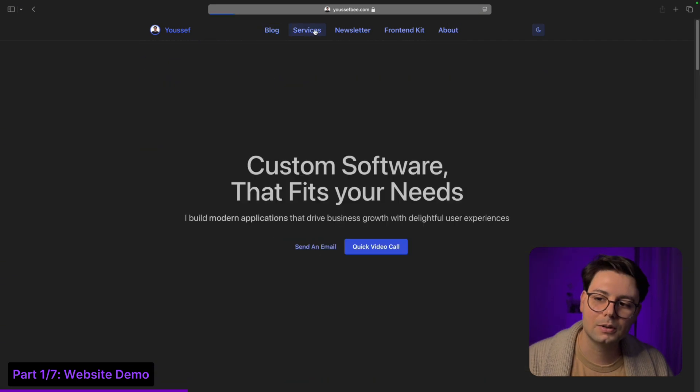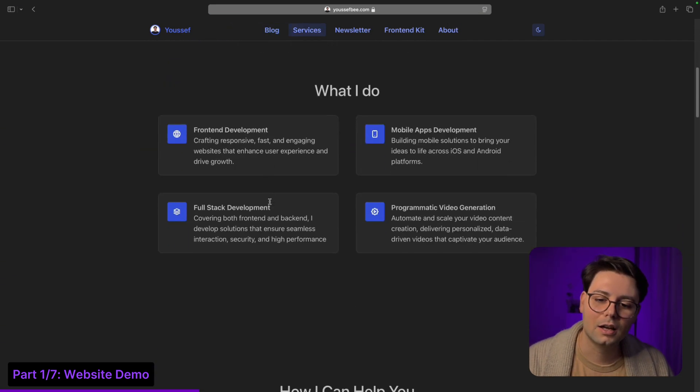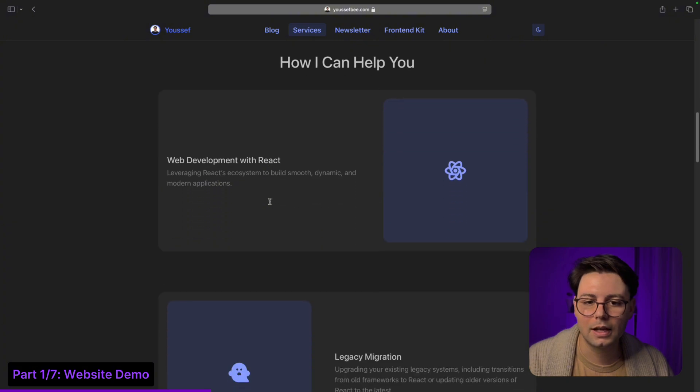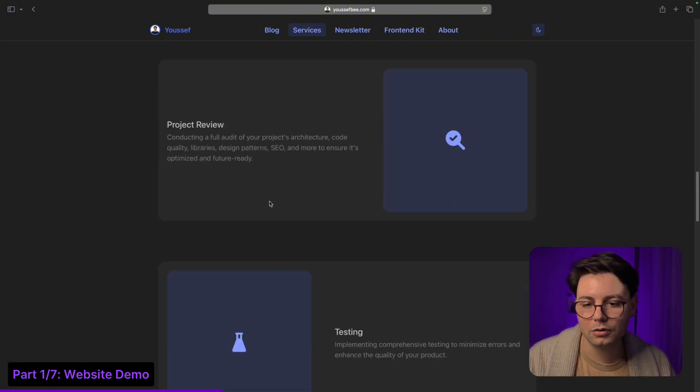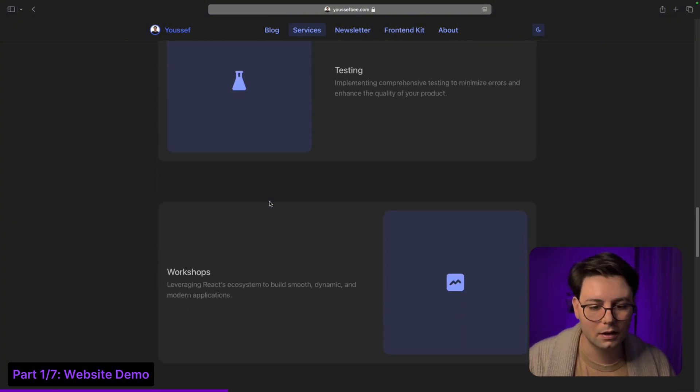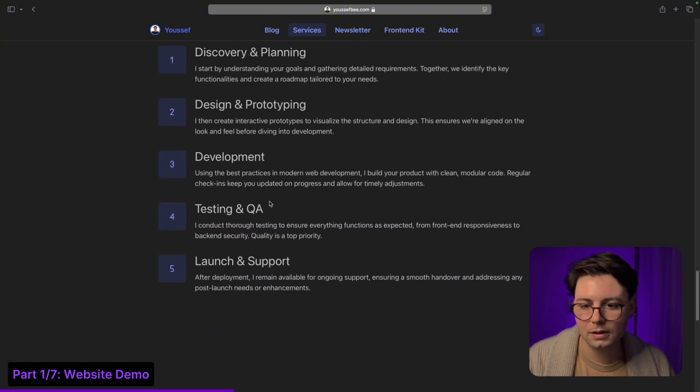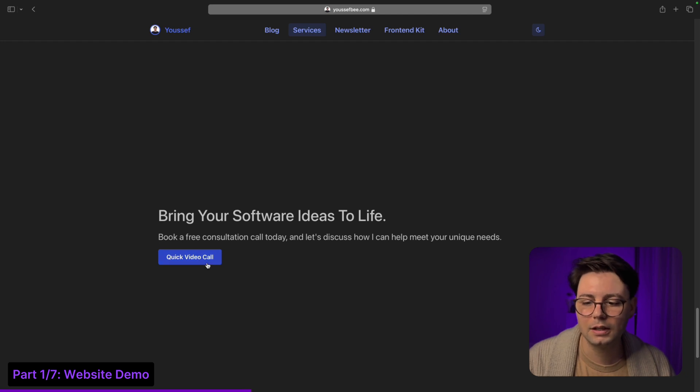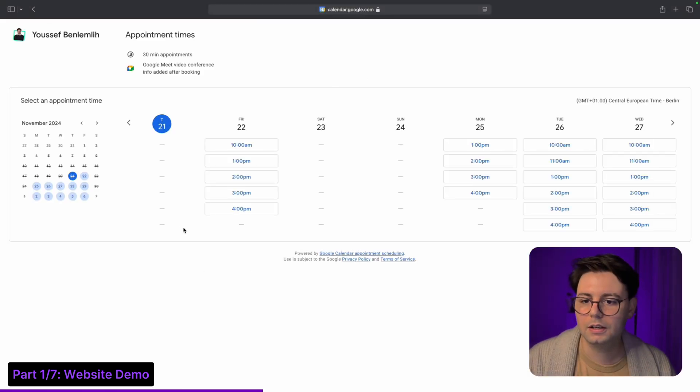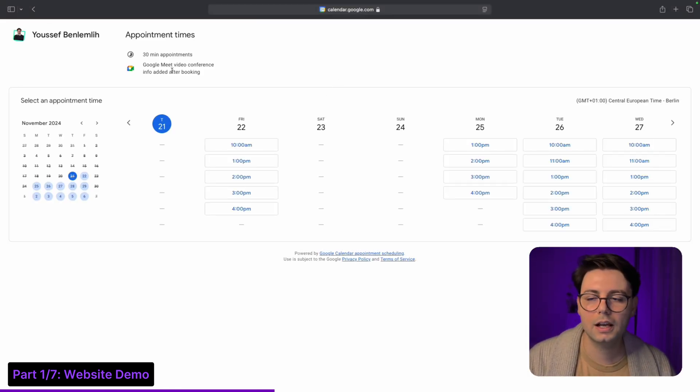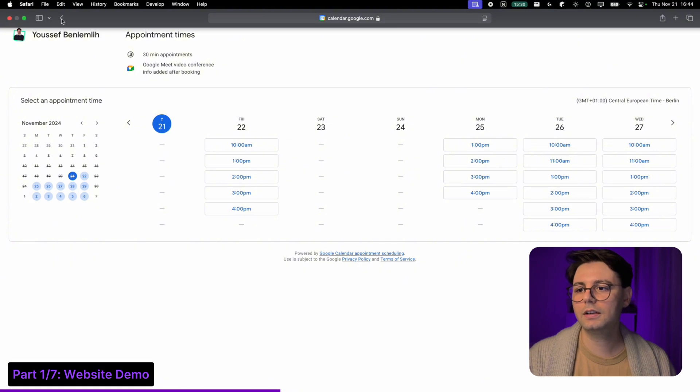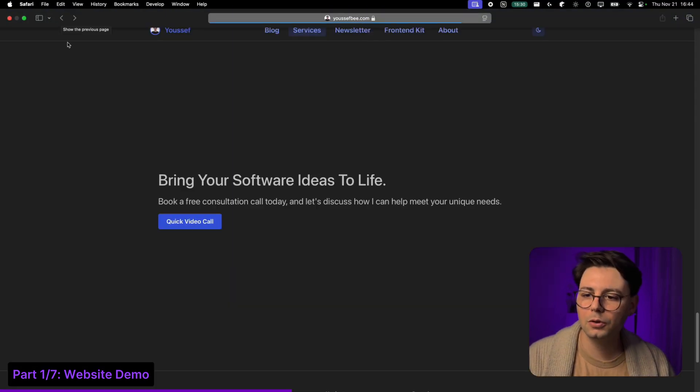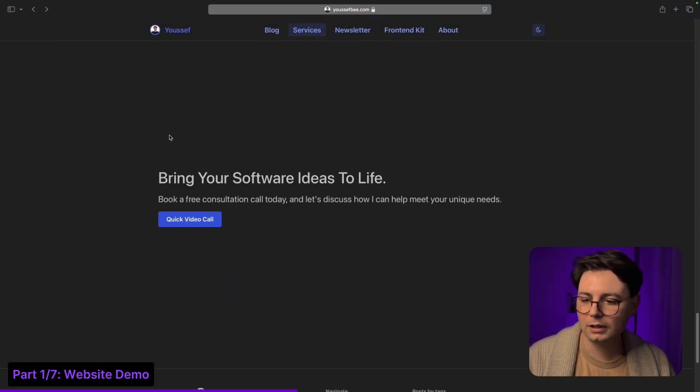There's also a services page, and this is your typical landing page about the services that I offer as an IT consultant. There is here a CTA, and when you click on quick video call then you're going to land here, and this is a Google calendar invite where people can just make an appointment with me directly.